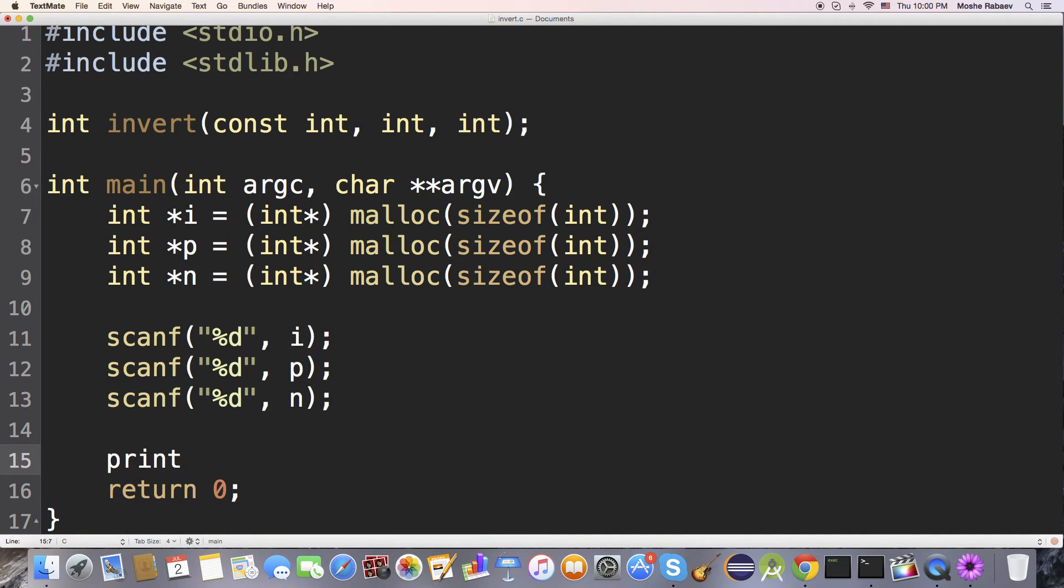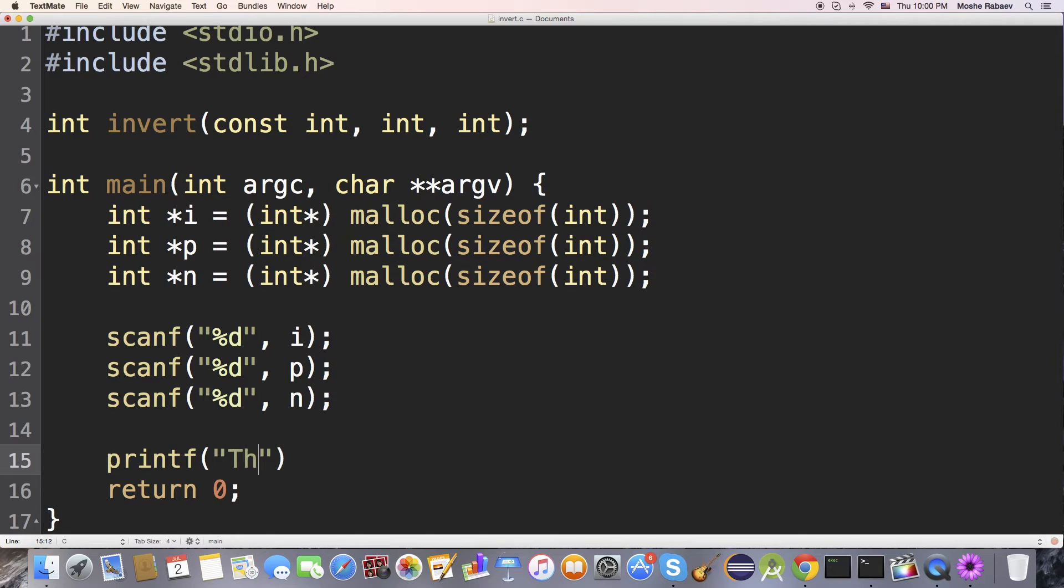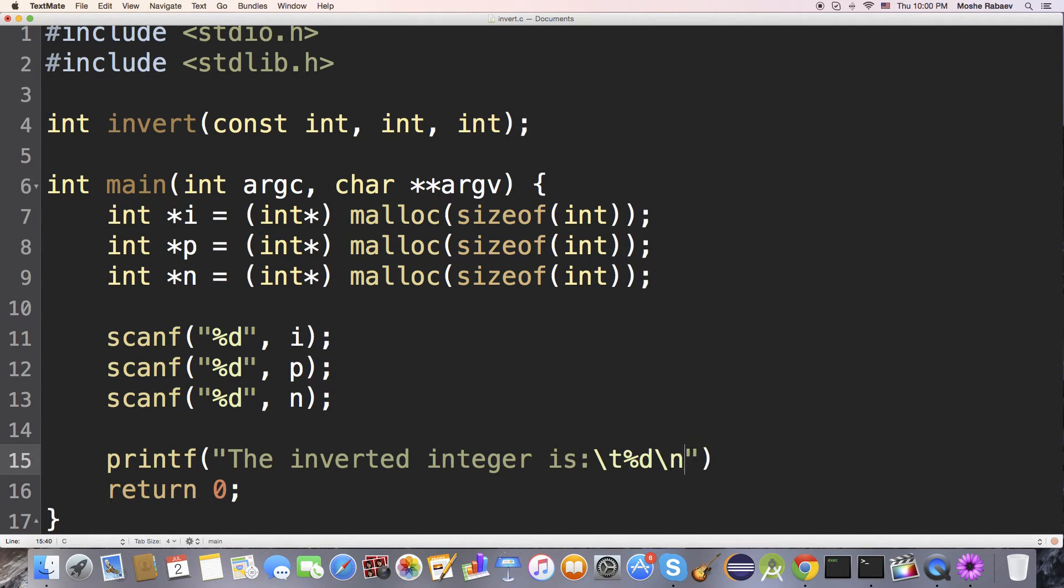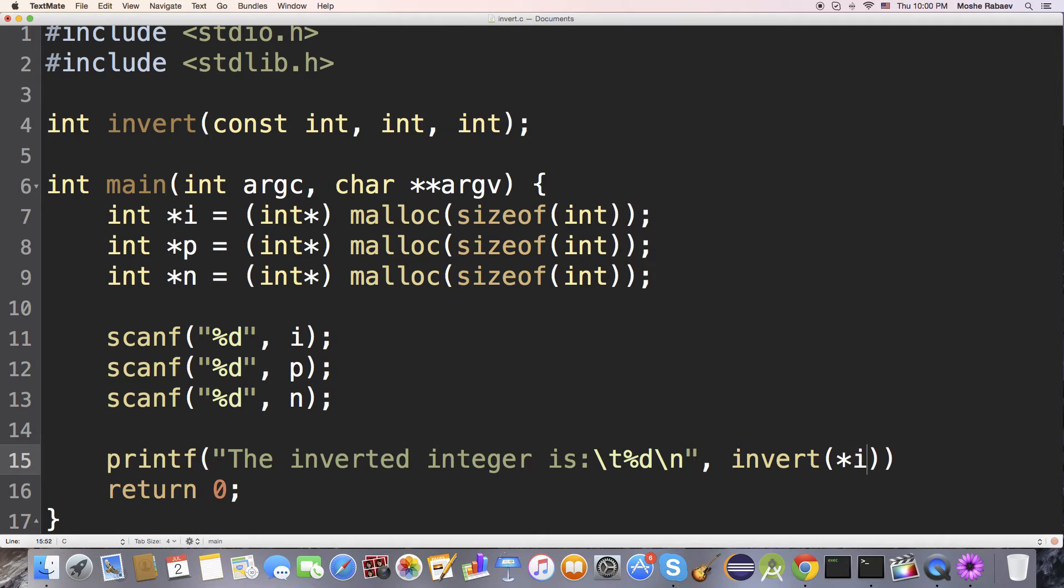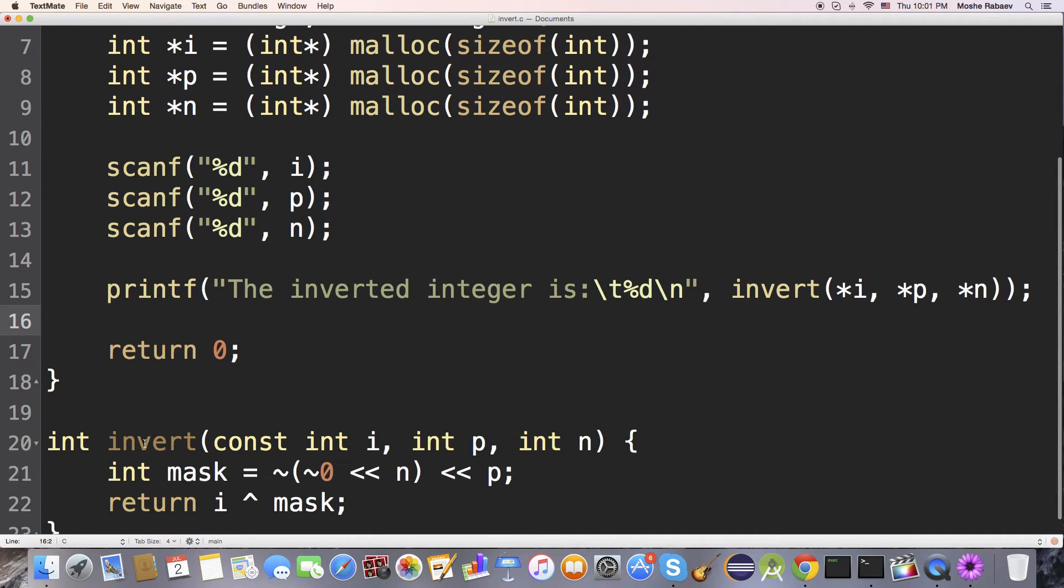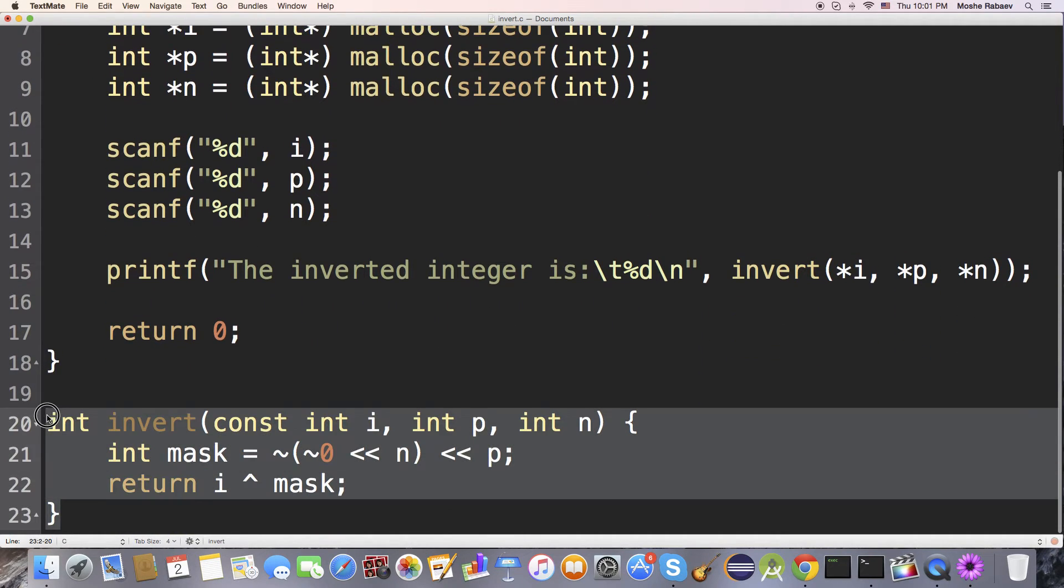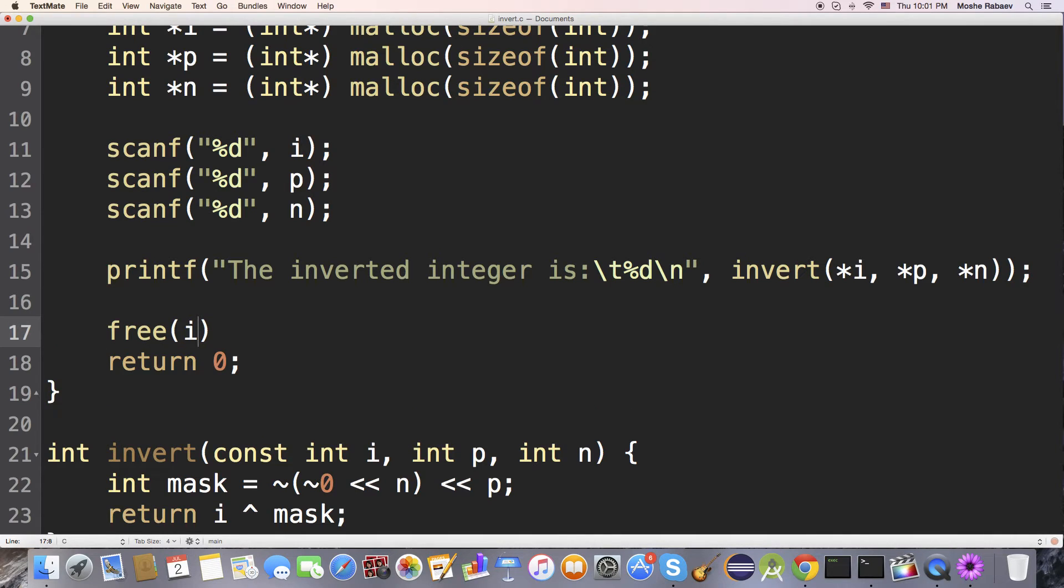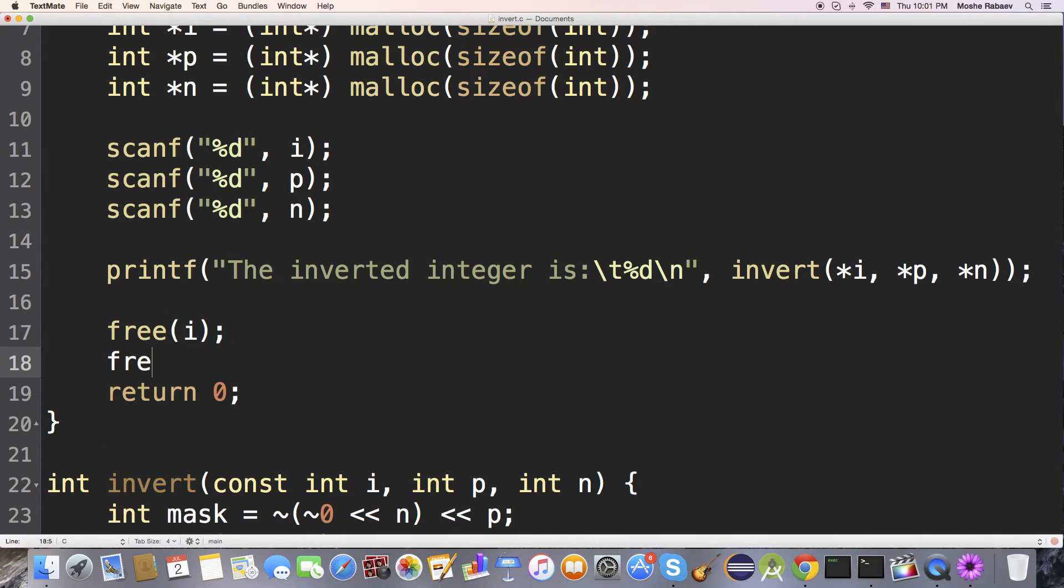I'm going to want a simple print statement over here. Print f, the inverted integer is. I'm going to point, since we're using pointers, I'm going to have to dereference that pointer because if I don't dereference it, I'm just going to get the address of the value that is stored. So pointer i, pointer p, pointer n, and now it's going to be passed into the invert function. The invert function will do its job. And we have to free these pointers.